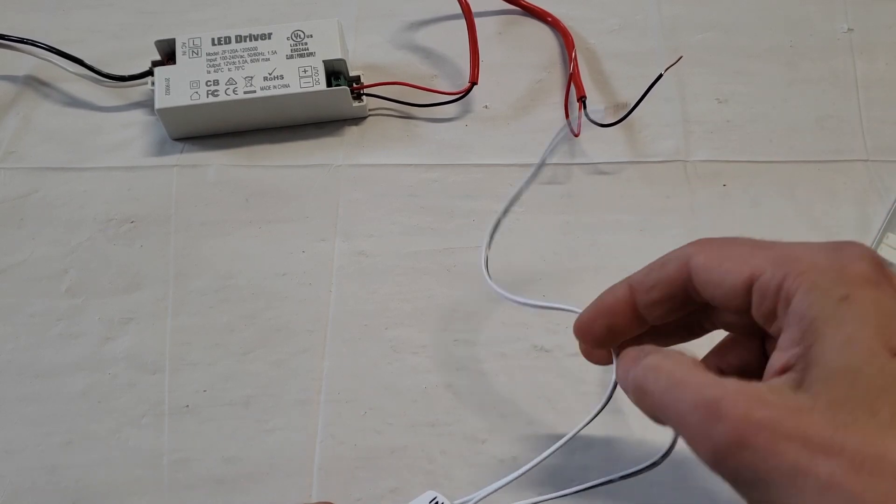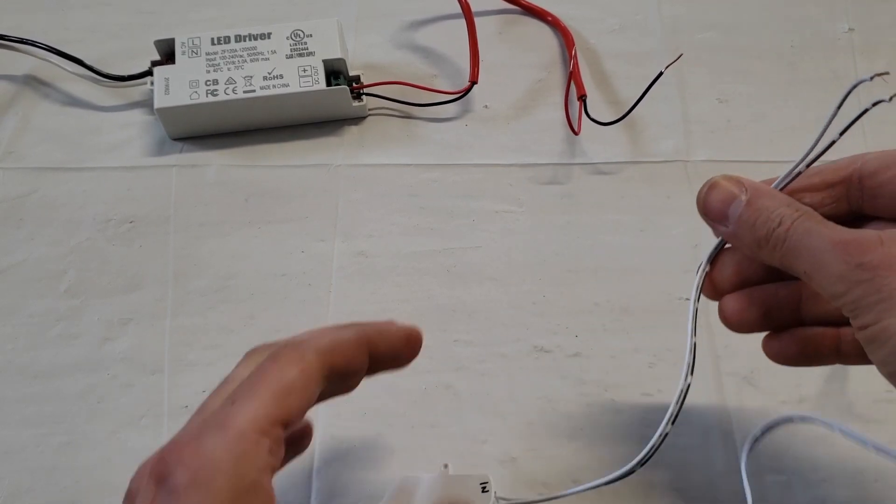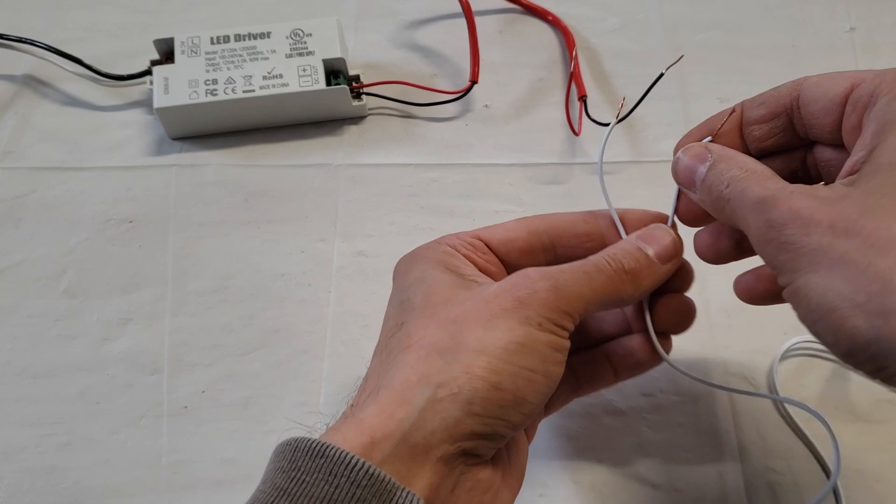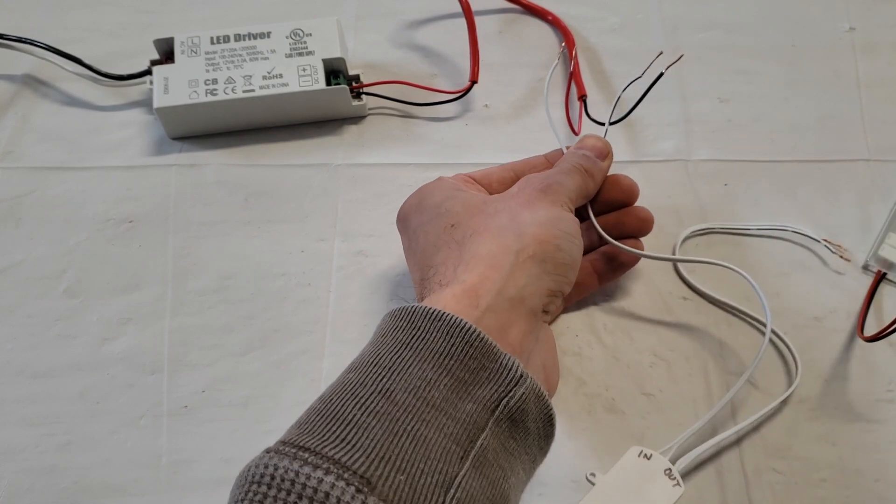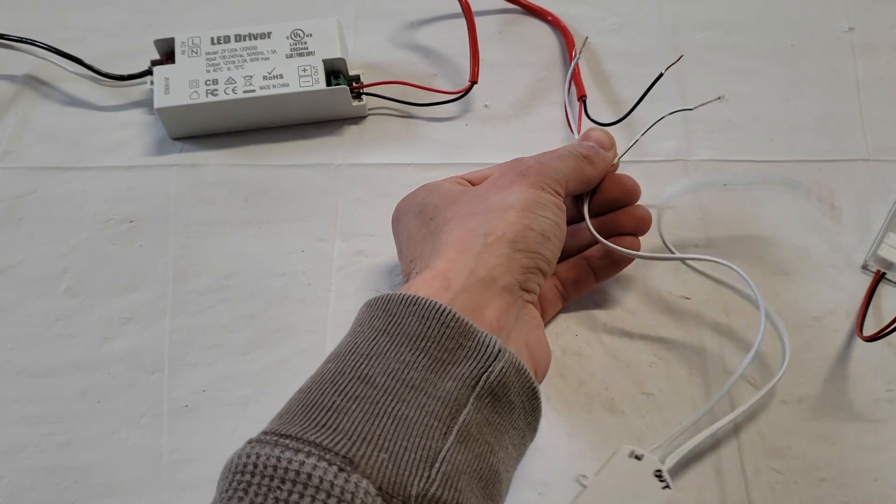So what I'm going to do is, since these stripes are black, I'm going to assume this is the negative. So I'm going to take my in, connect the black to the black and the white to the red.